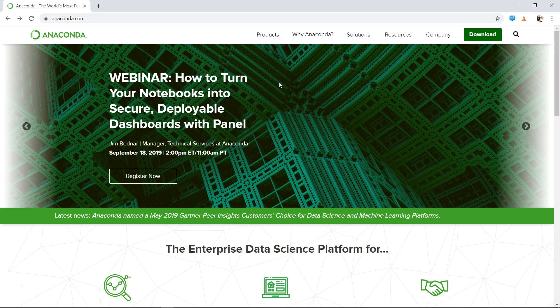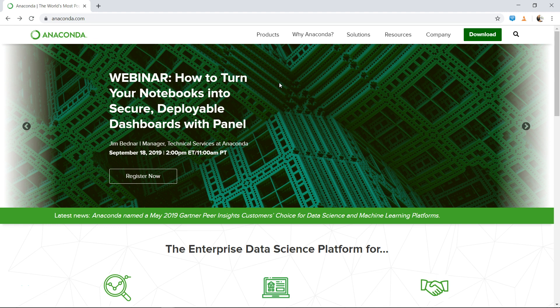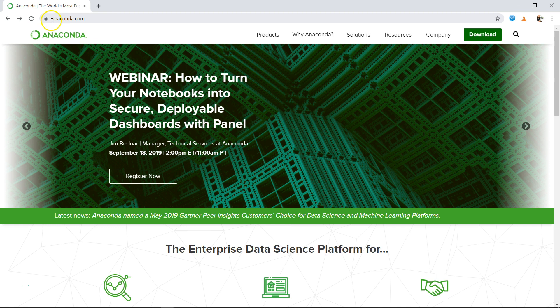The first step in starting any machine learning or data analysis within Python is to get the integrated development environment, or in this case, Jupyter notebook. Jupyter notebook is something which is given to us by Anaconda, and the website name as you can see is anaconda.com.